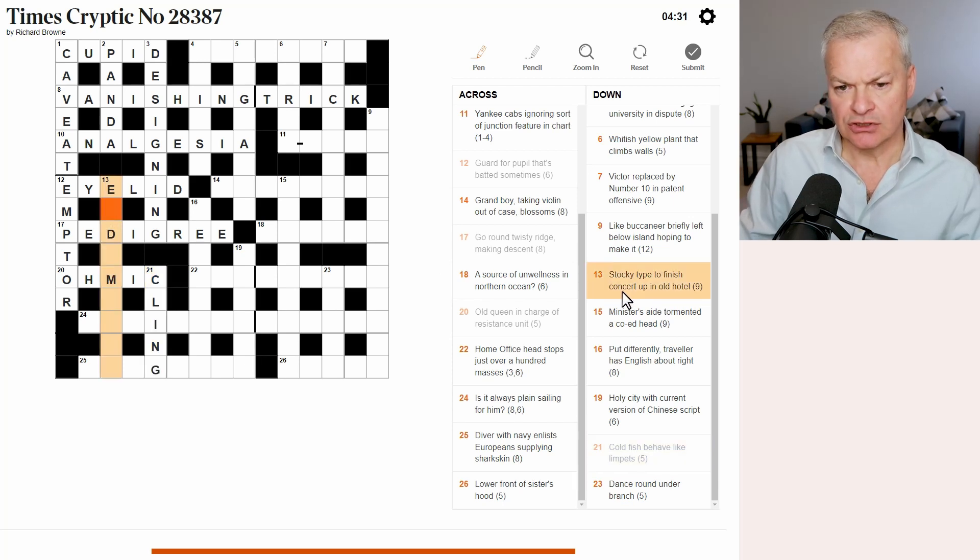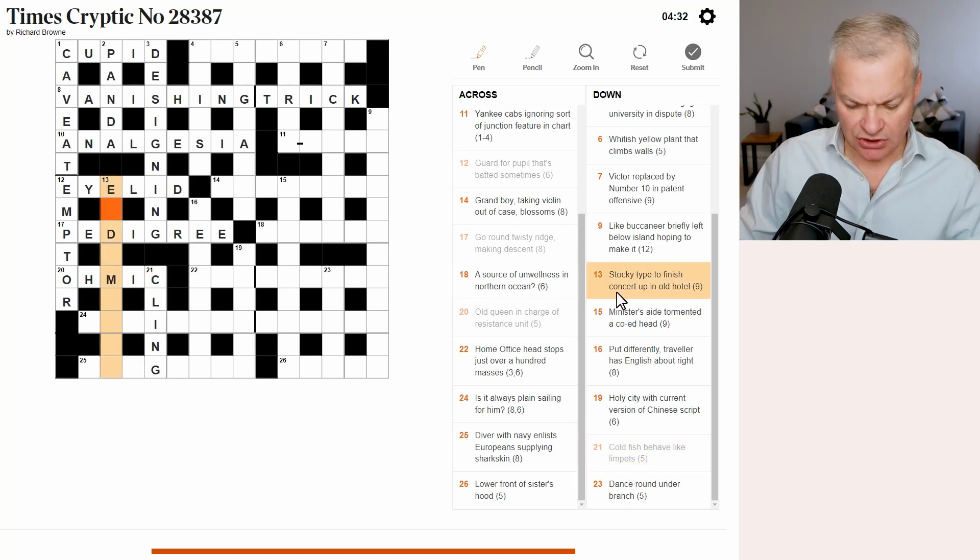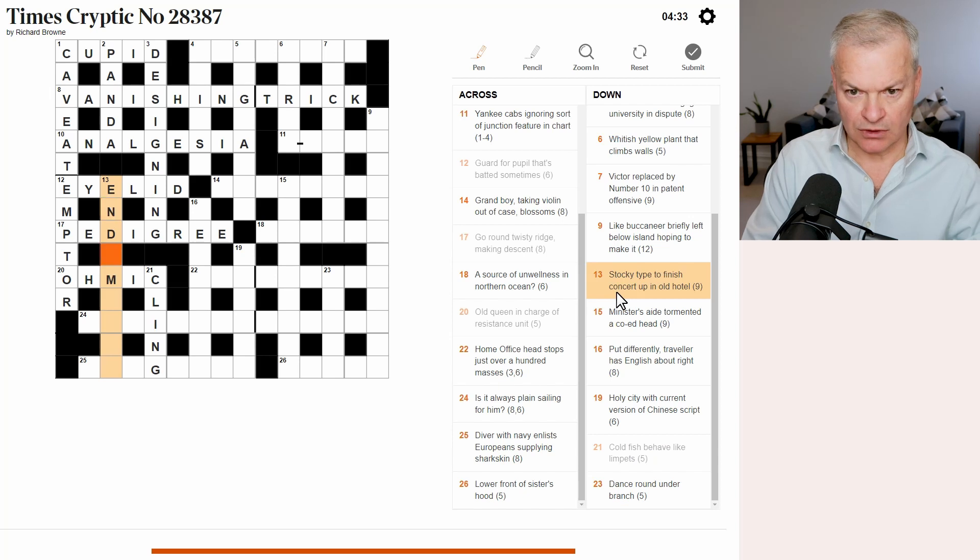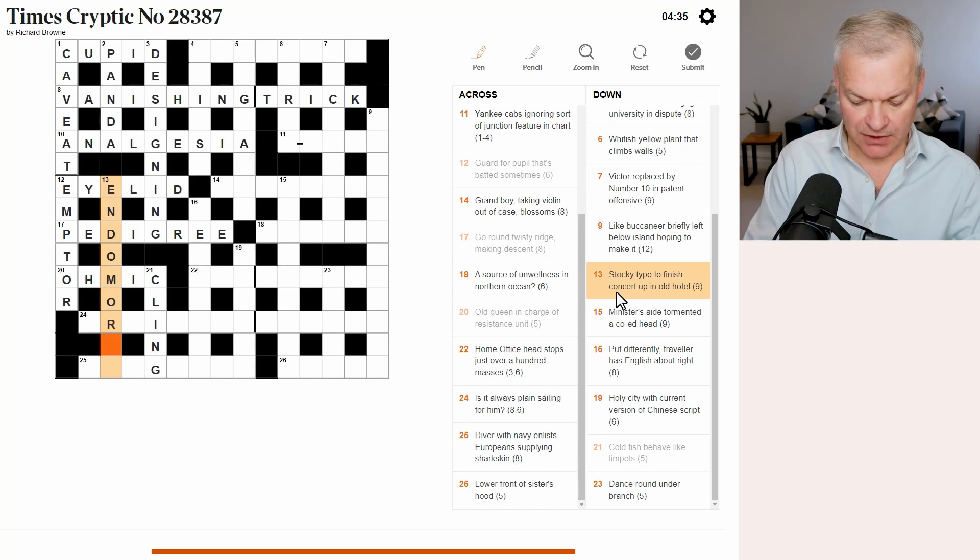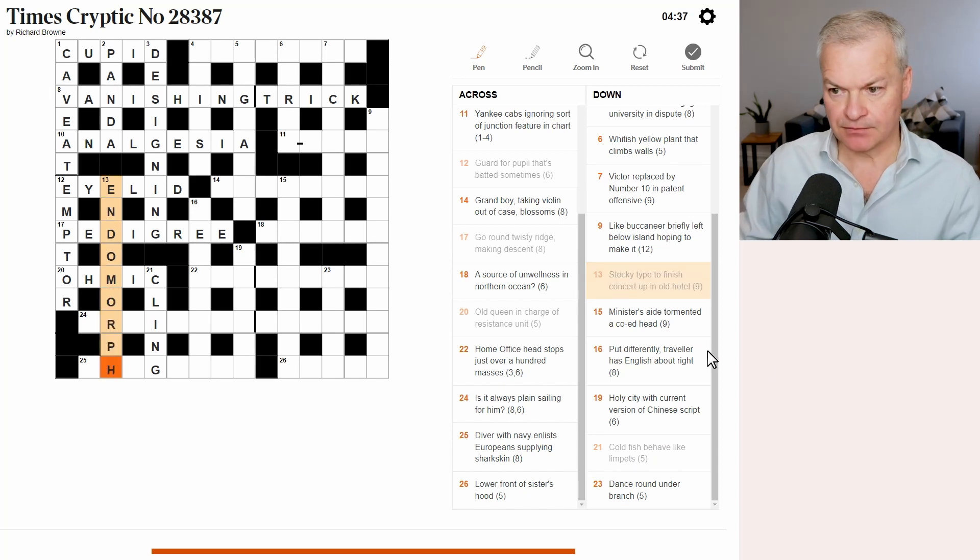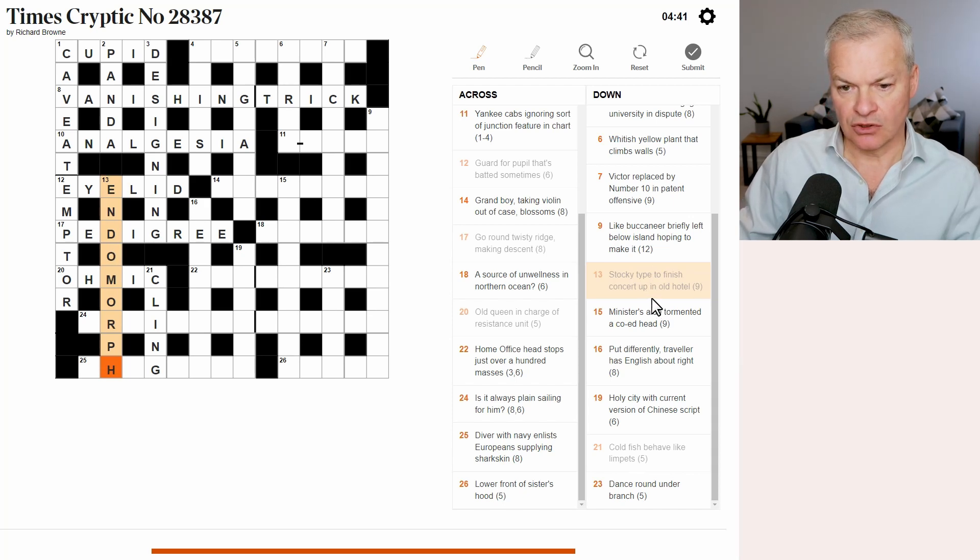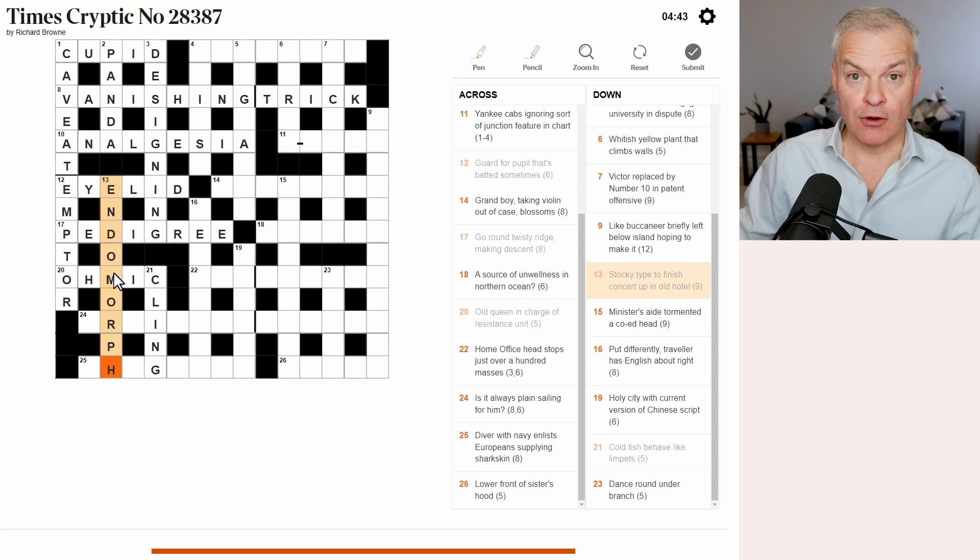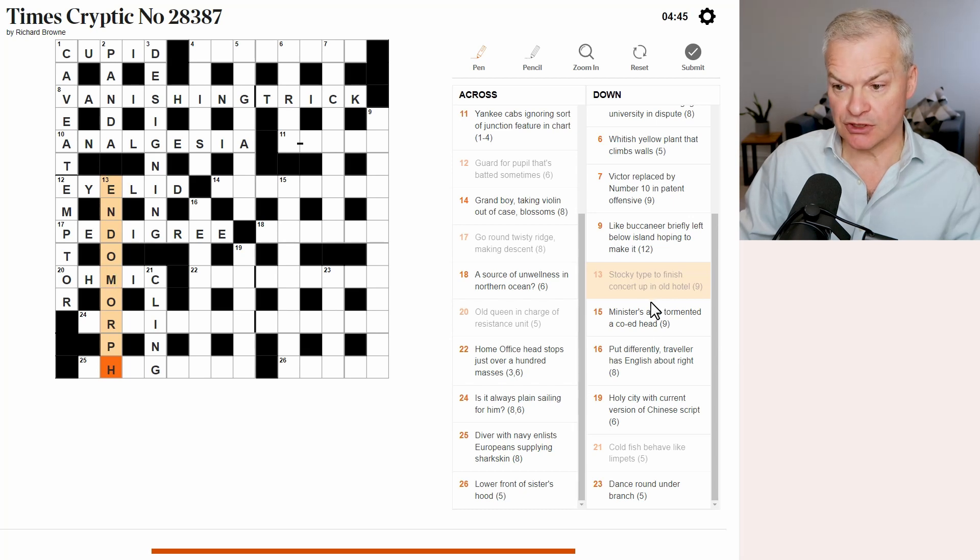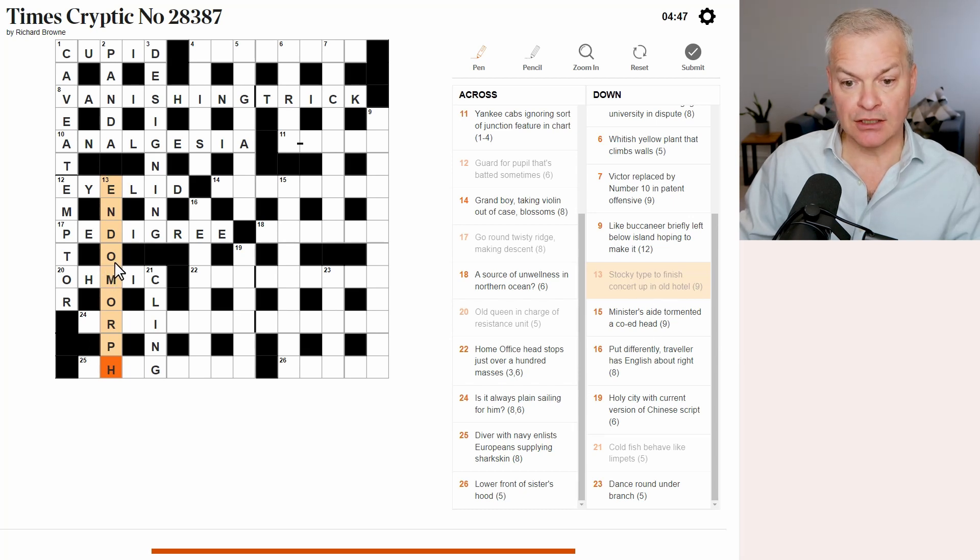Thirteen. Stocky type. I want this to be endomorph. Let me see if I can explain it. To finish is to end. Concert up is prom. Short for promenade concert. In old hotel in O. H.